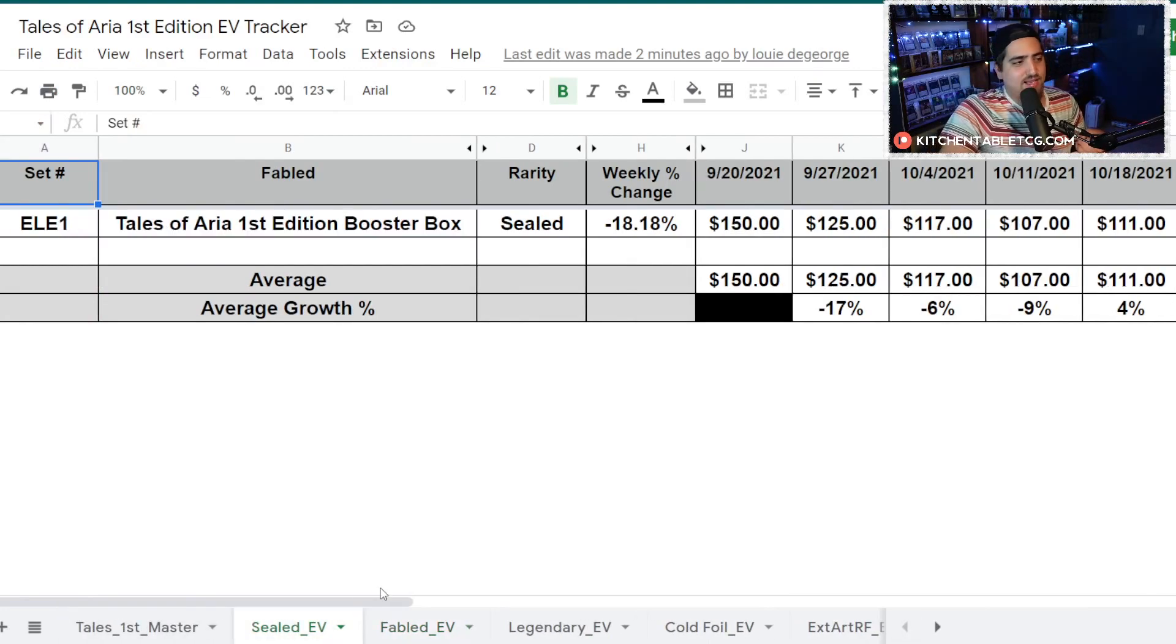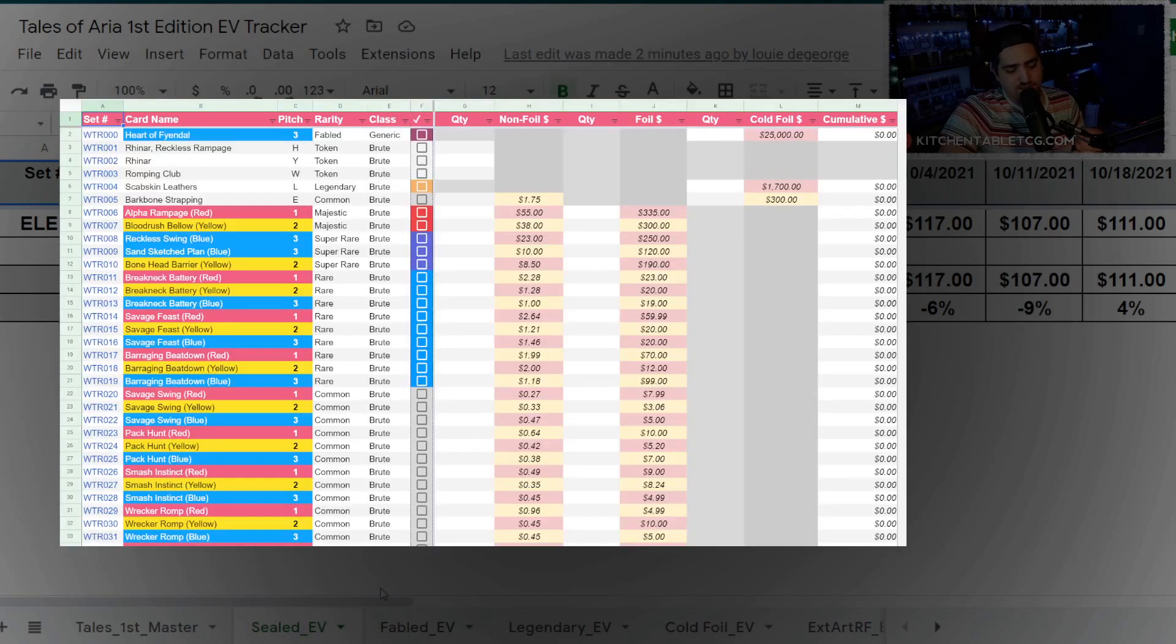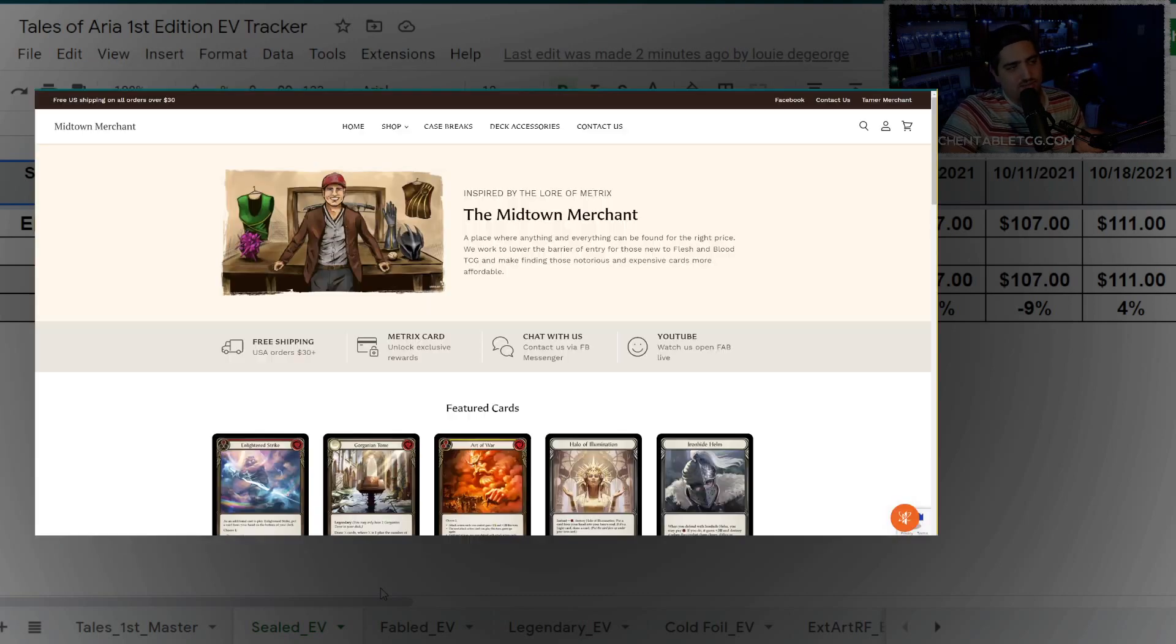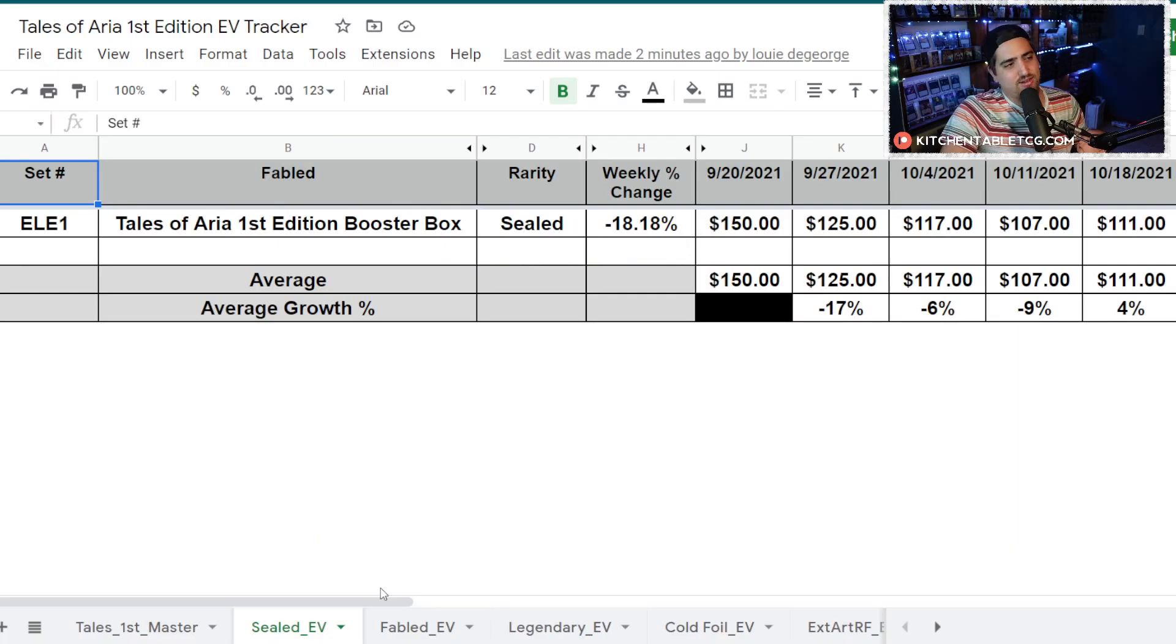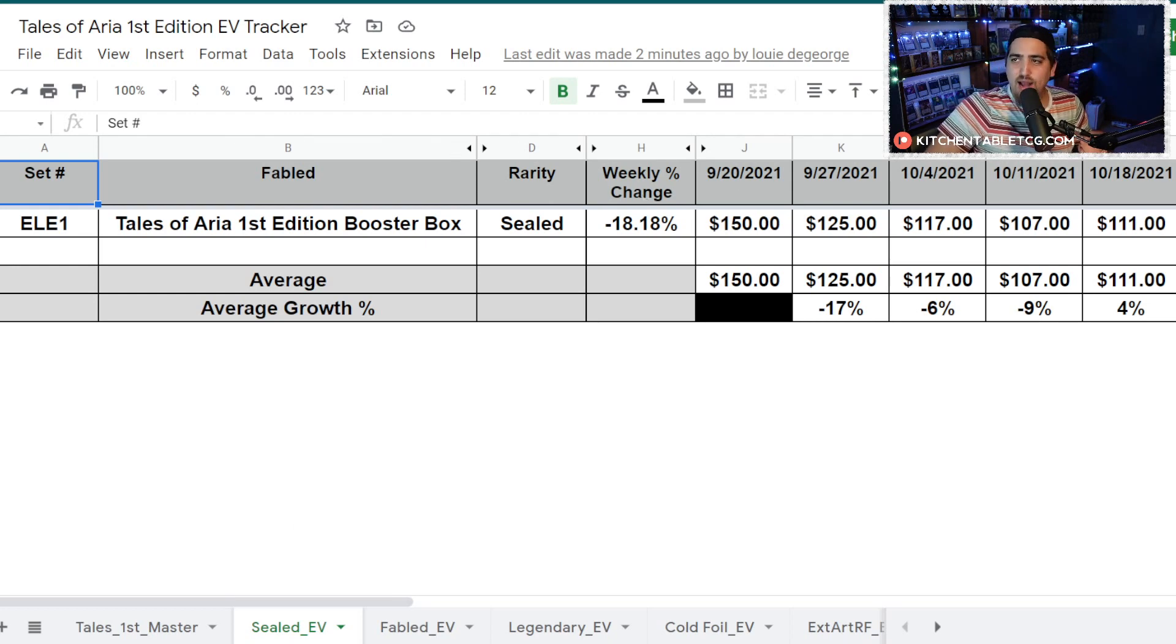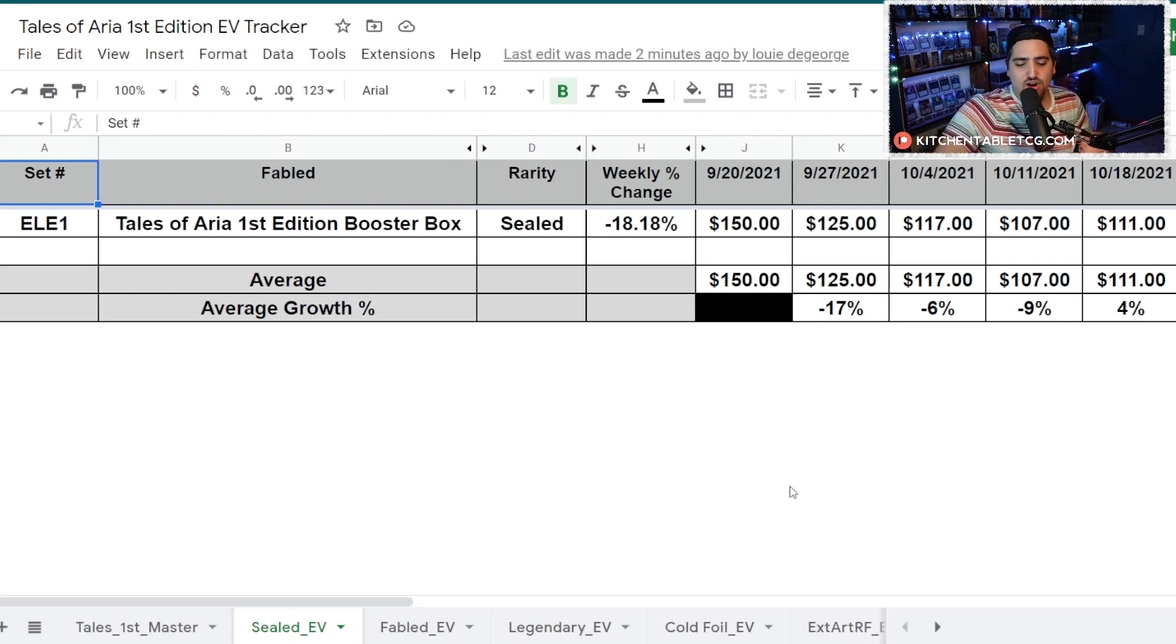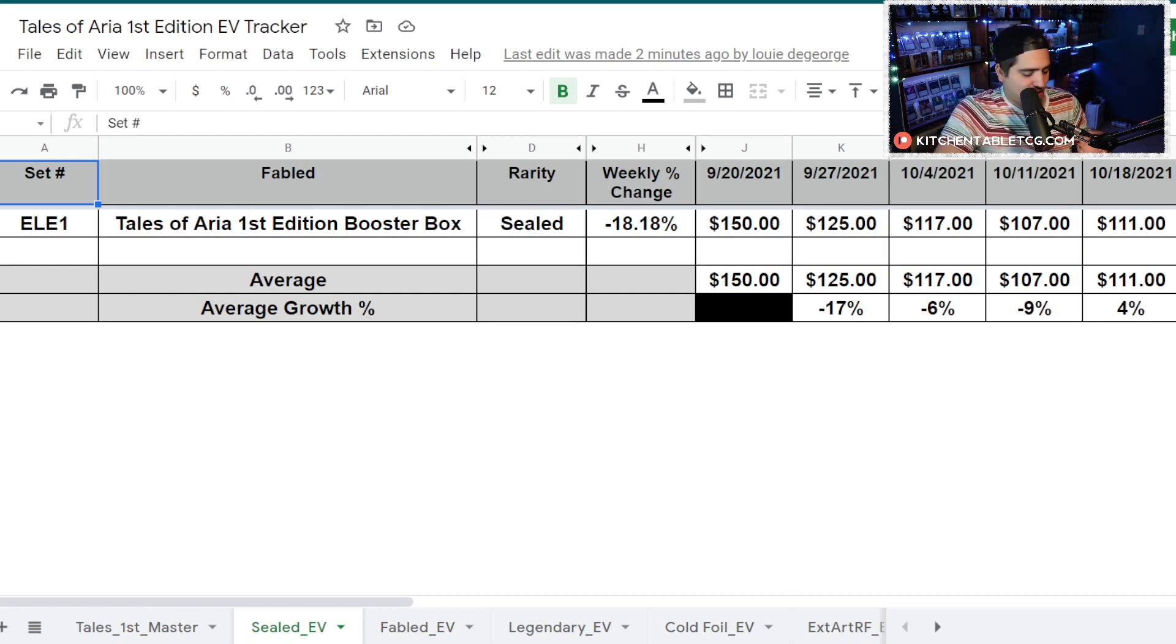If you want access to all this stuff as a collection tracker, head on over to patreon.com/kitchentabletcg. Gets you access to the collection tracker as well as a discount code for Midtown Merchant, the armory events, access to the Discord server, all the good stuff.